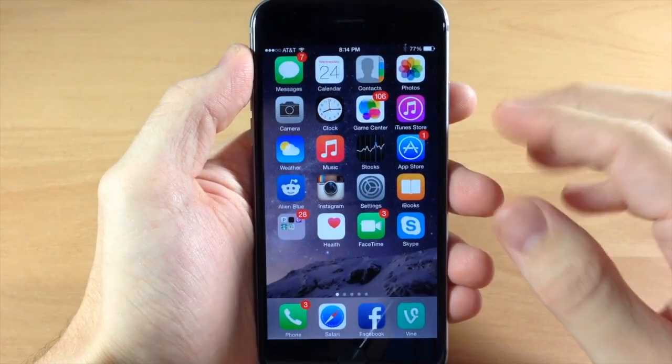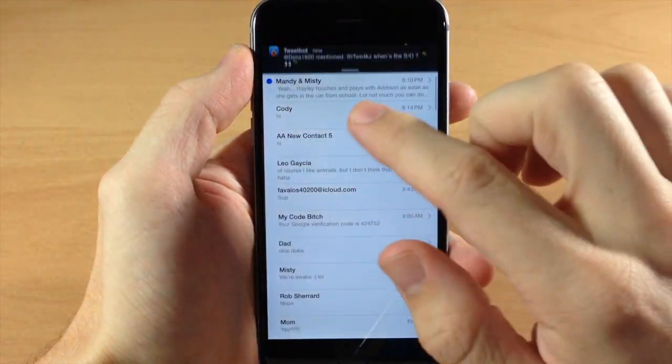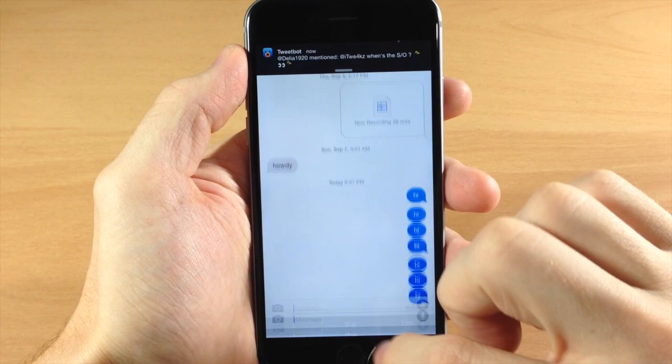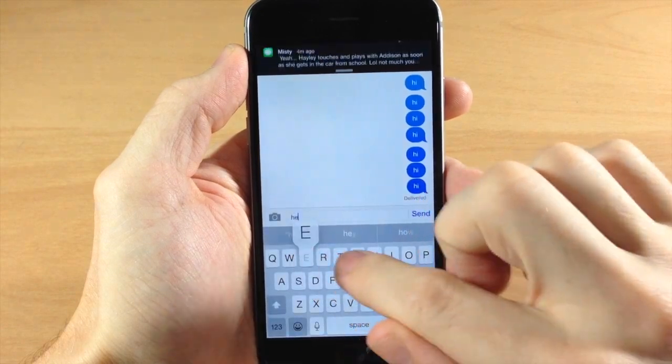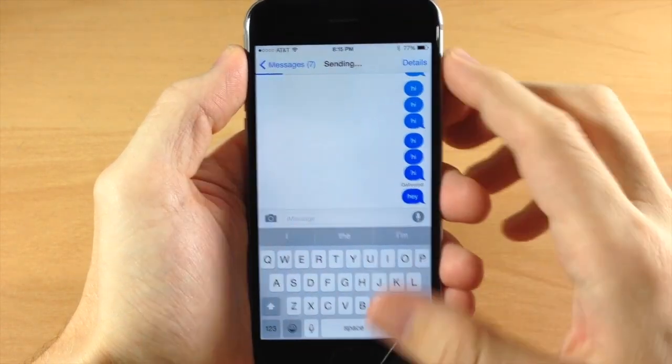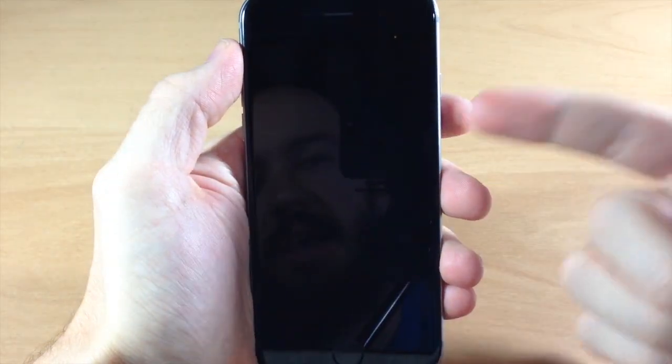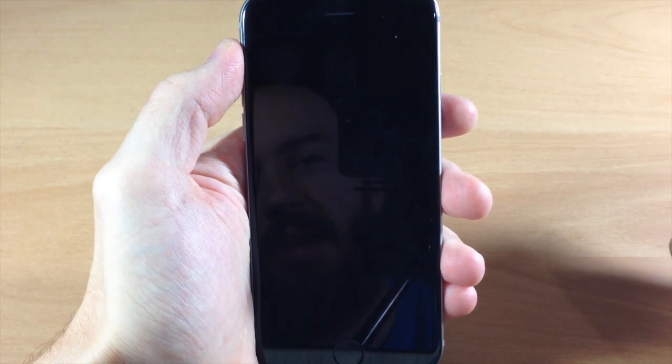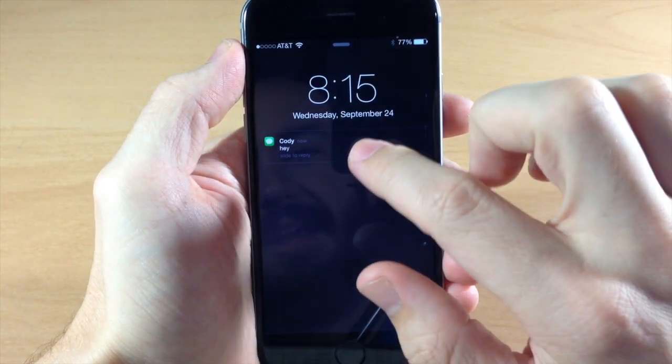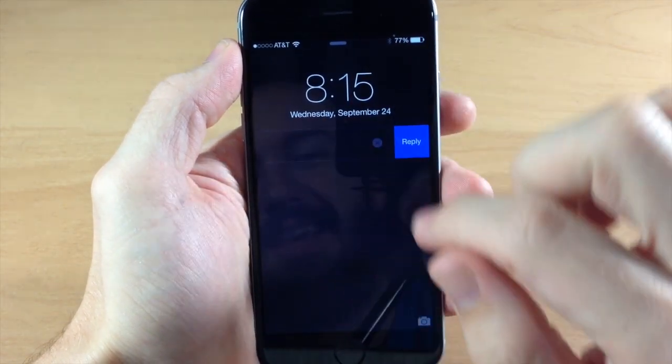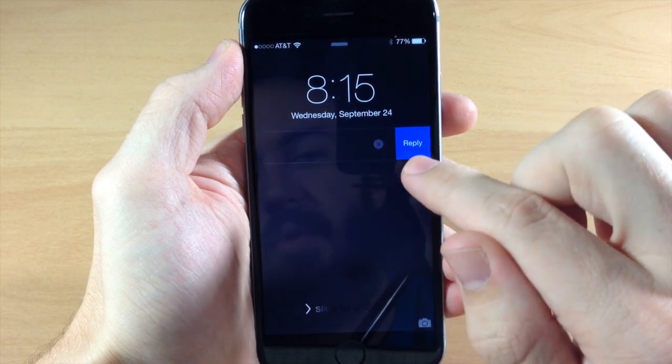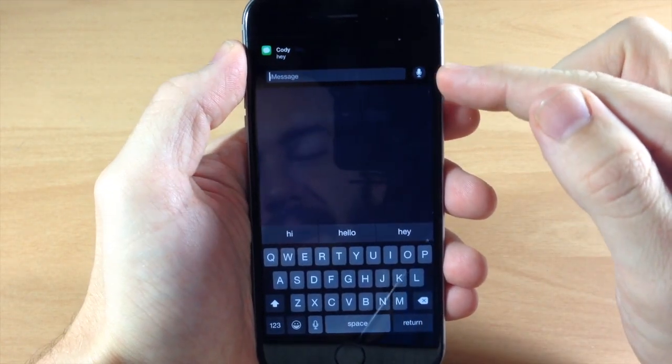So you can also do this on your lock screen. Let's go ahead and send myself another message here. We'll just say hey, send that off and then jump to the lock screen and I should get a notification right here. It's going to pop up and then I can swipe to the left to either close out with the X or reply and it's going to pop this up right here.